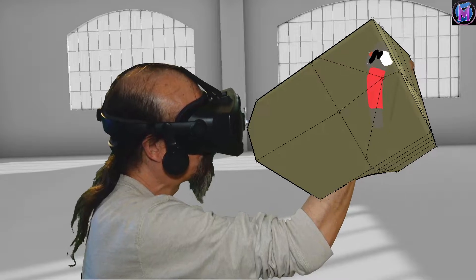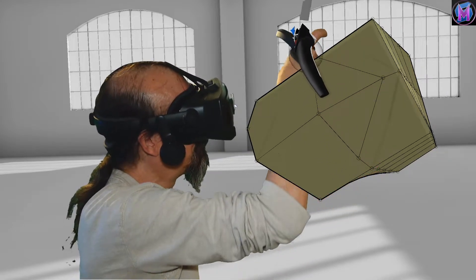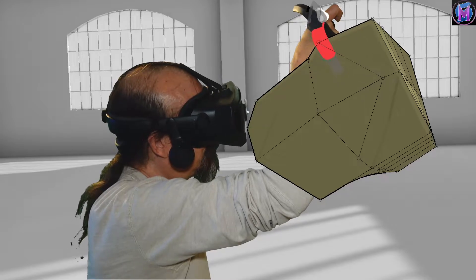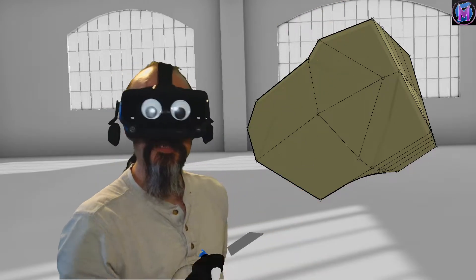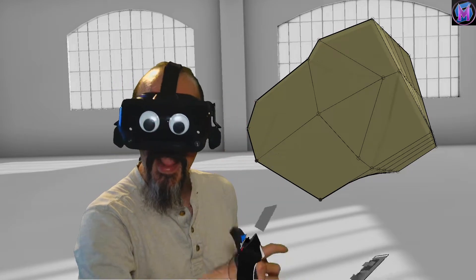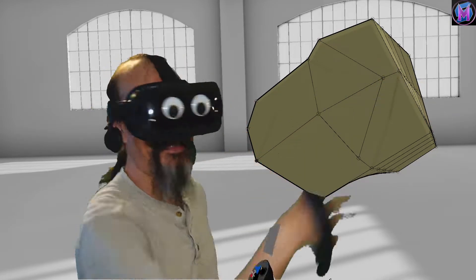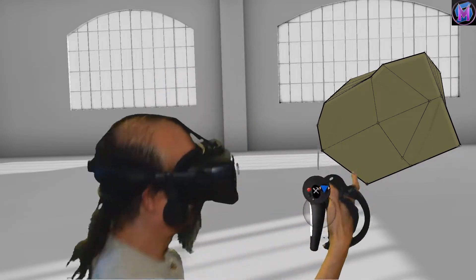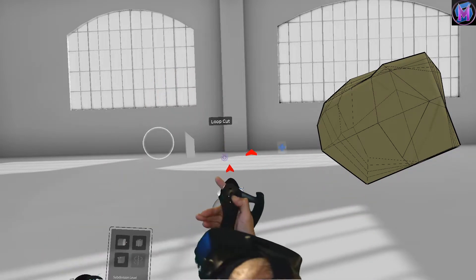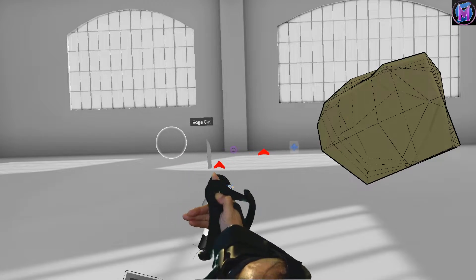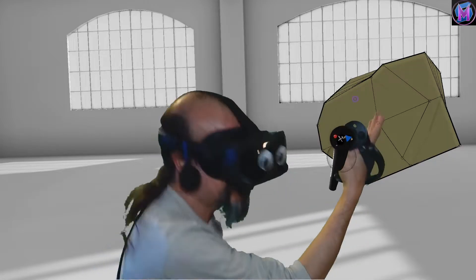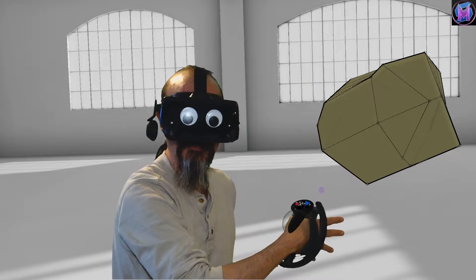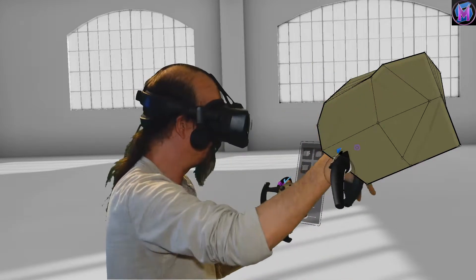And now these control points are all available to be used as you see fit. So loop cut goes all the way around, edge cut just slices an edge. Loop cut, edge cut. For slicing your subdivided object into smaller pieces, more edges.